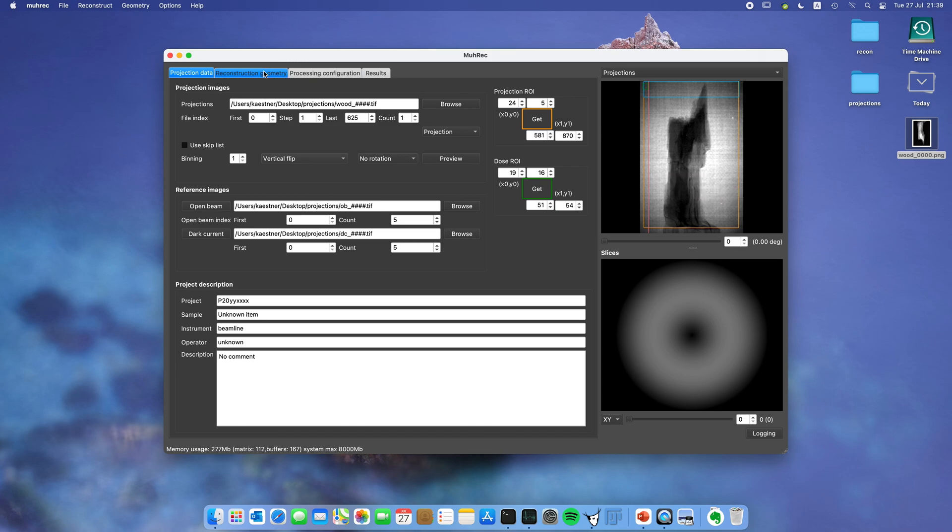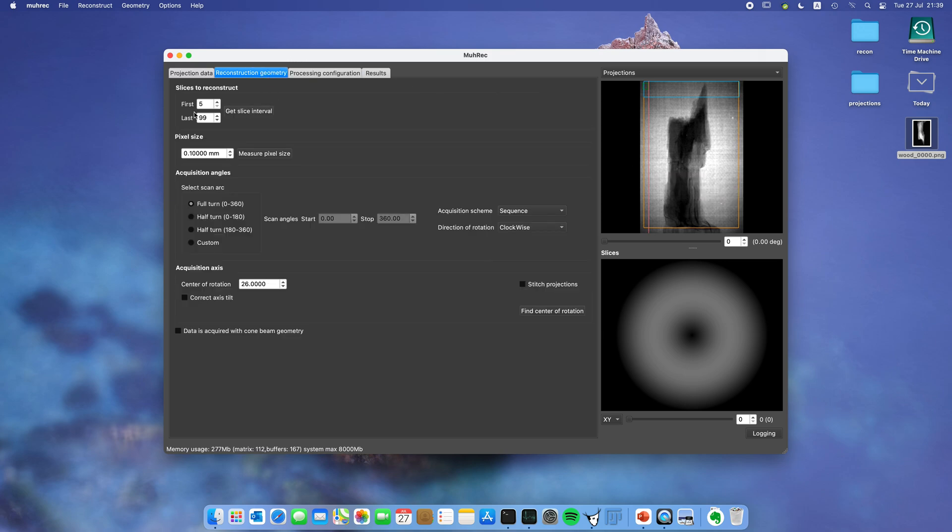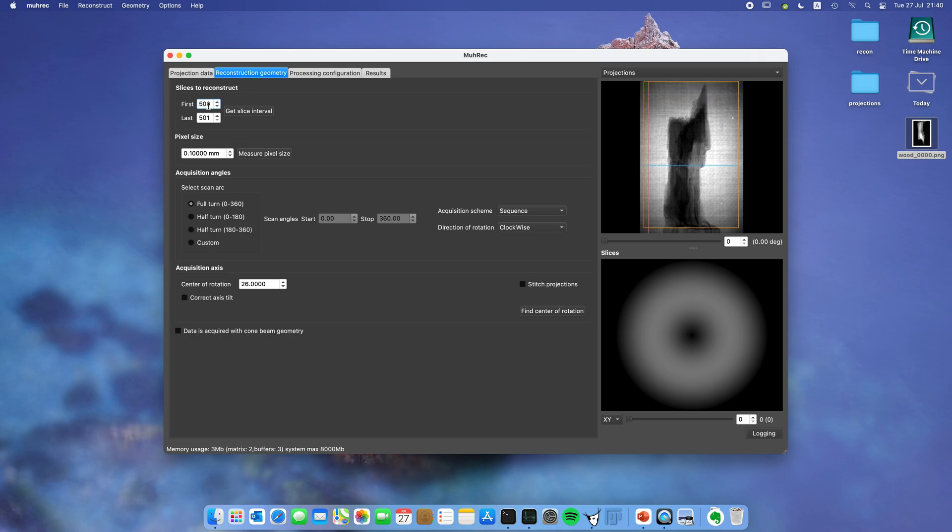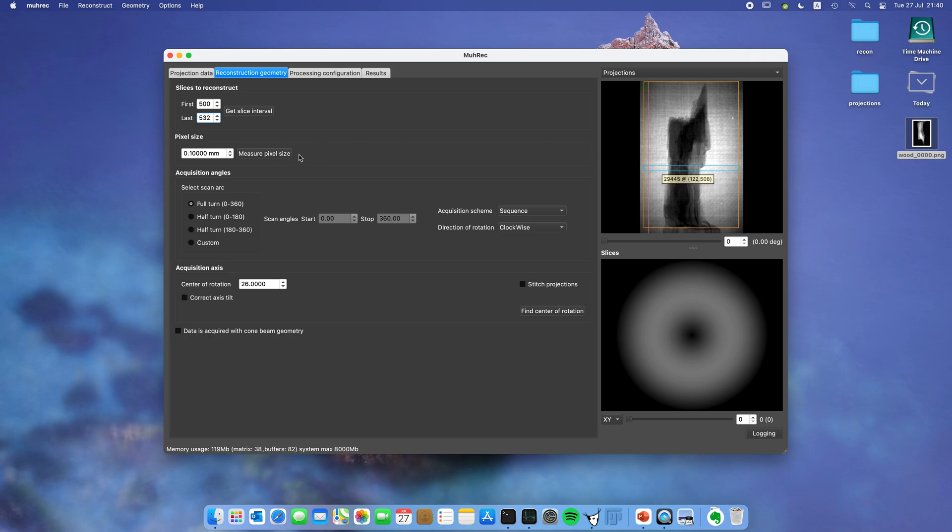Here you can select which slices you want to reconstruct. You can never reconstruct less than four slices, but I actually recommend that you do something more. For internal reasons in the software I recommend that you use 32 images, so let's do something like 500 to 532. You can see here the blue region is the region that will be reconstructed. Next is the pixel size. I'm saving that for a later tutorial, but it's very important that you set the pixel size to the right value, not only for correct display but also so the attenuation coefficients that are reconstructed get the right values.